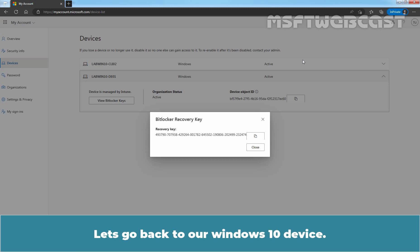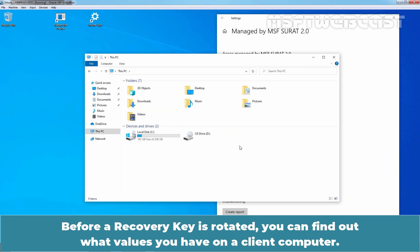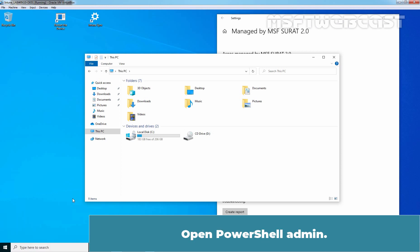Let's go back to our Windows 10 device. Before a recovery key is rotated, you can find out what values you have on a client computer. Open PowerShell Admin.